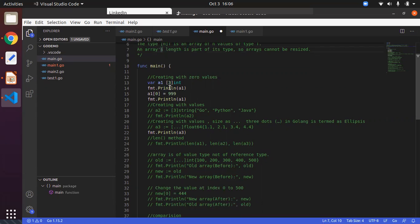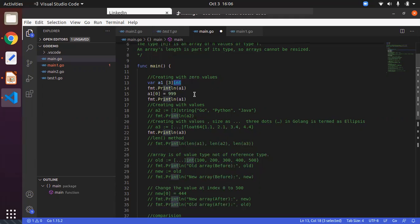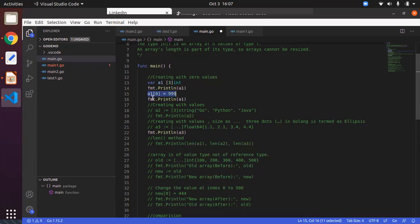If you are going to print it, you will be having the zero values for the particular type. The type can be anything — int, float, string, or boolean — everything will have zero values. For example, int will be 0, float will be 0.0, and boolean will be false. These zero values are set initially if you don't mention anything, but later you can assign values using the index. In Go language, arrays start with index 0, so the first element is at index 0 and so on.